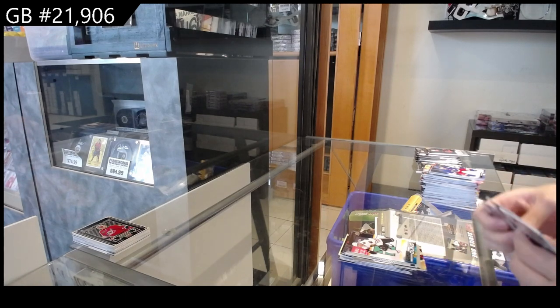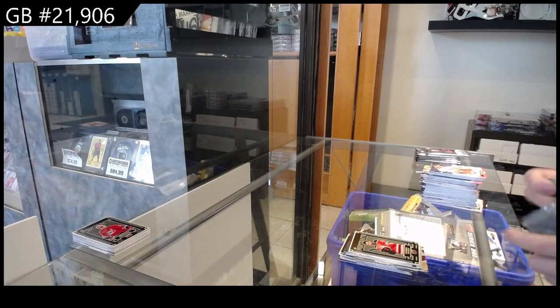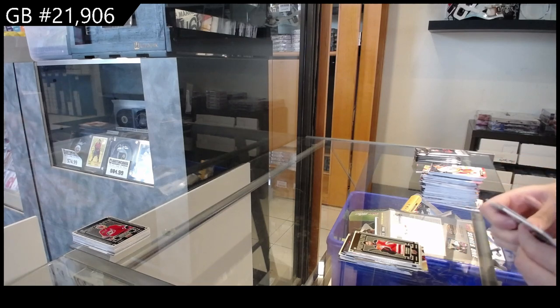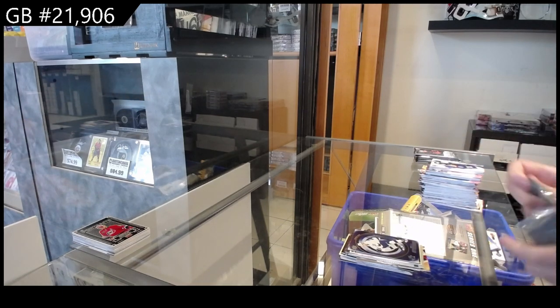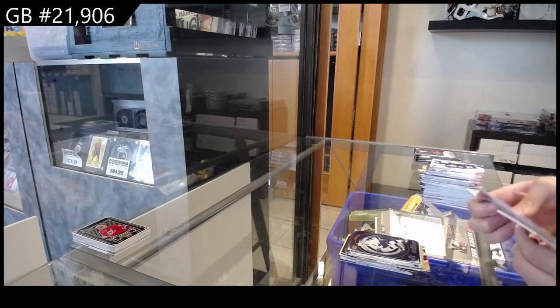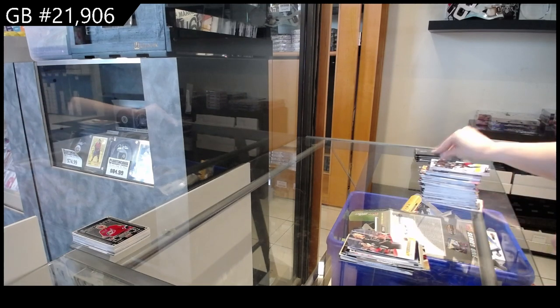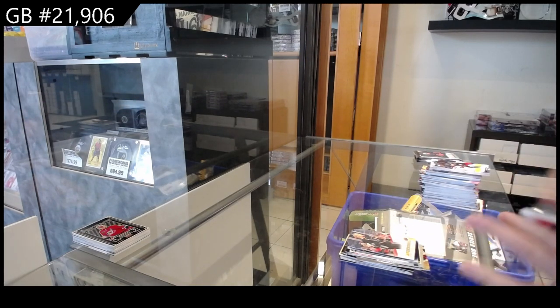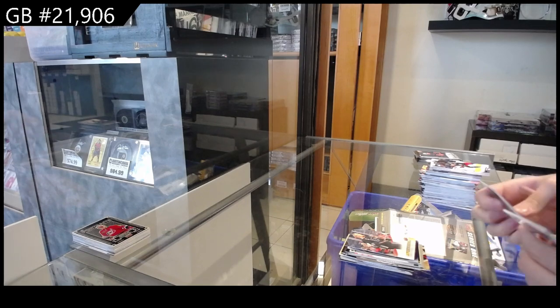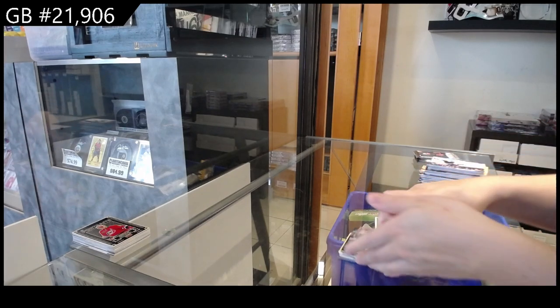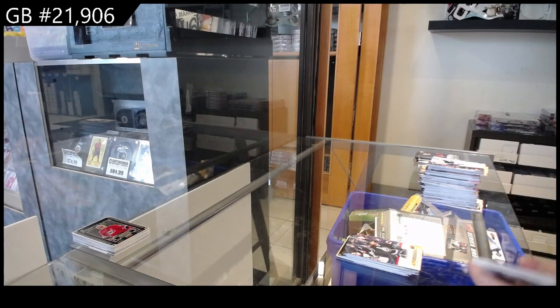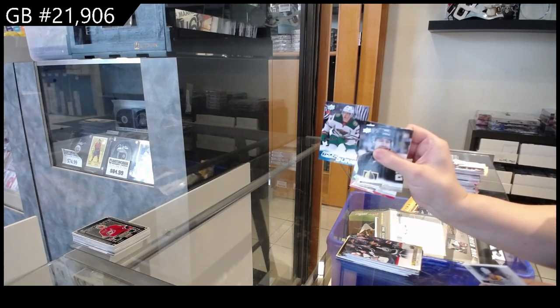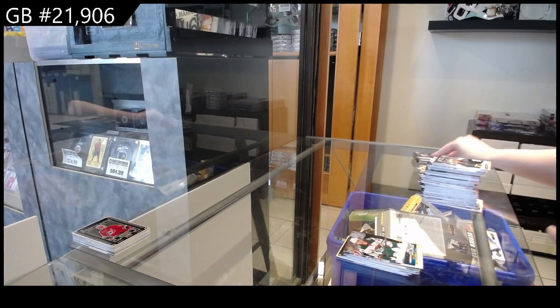Portraits for Edmonton of Draisaitl. Center of Attention for Tampa of Brayden Point. Canvas for Philly of Ristolainen. Canvas for Winnipeg of Kyle Connor. Young Guns for Minnesota of Marco Rossi.